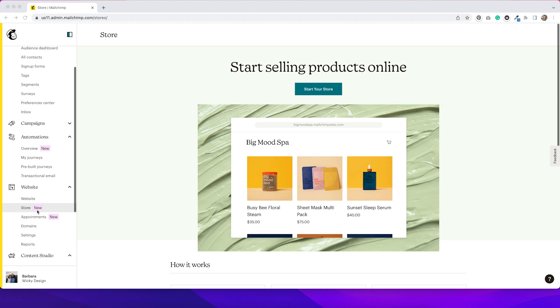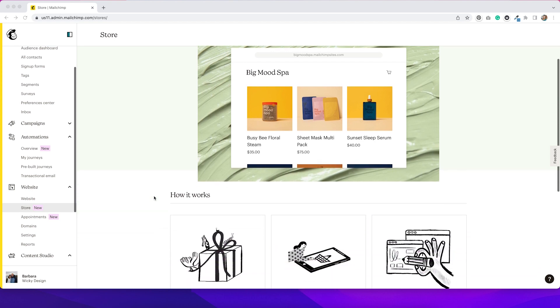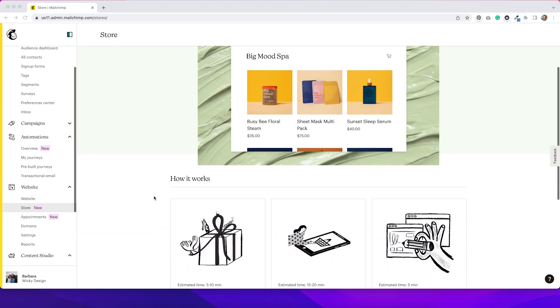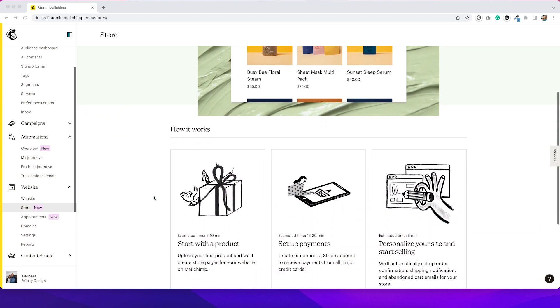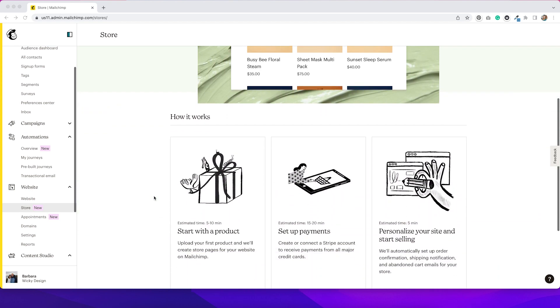To begin creating your store, you're going to want to go to the website tab and store from your MailChimp dashboard. That's going to take you to this page that kind of breaks down how this store gets set up. It has three different main sections. You start with your products, you set up payments, and then you do some personalization. It all sounds pretty easy, and they claim that you can do this in under an hour.